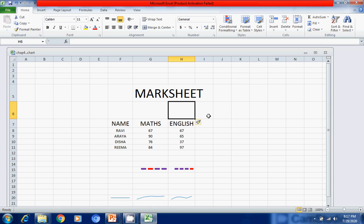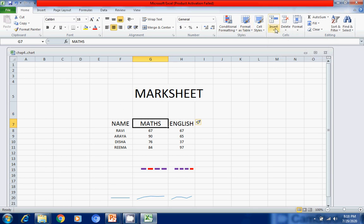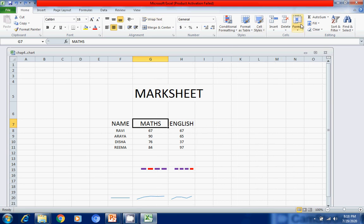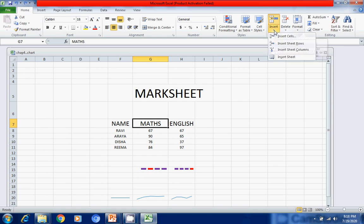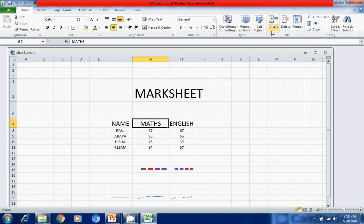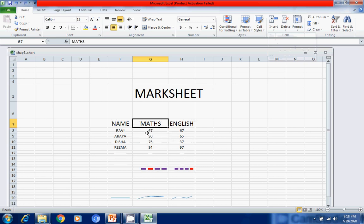So this way we can insert a cell as well as rows. Now for inserting a column — suppose we want to insert a column between Name and Math. Go to Insert, click 'Insert Sheet Column', and as soon as I click, a column has appeared between Name and Math. Similarly, clicking 'Insert Sheet Rows' inserts a row.